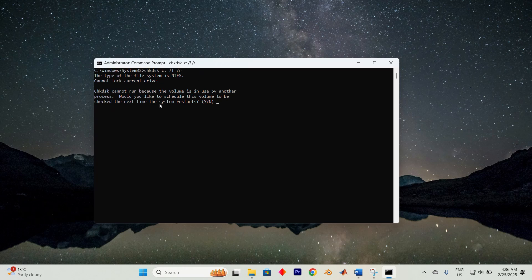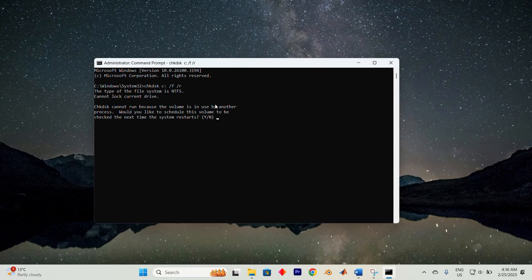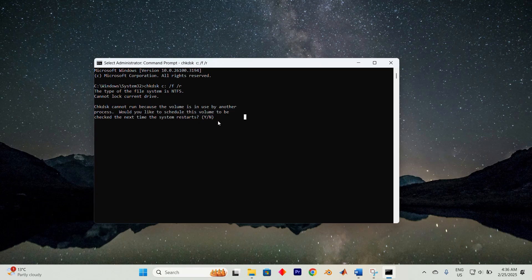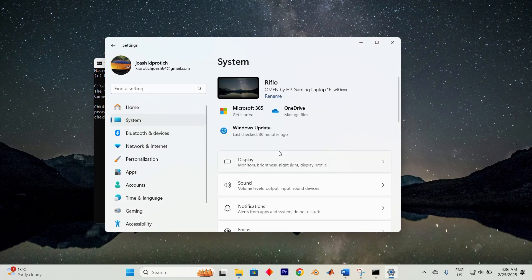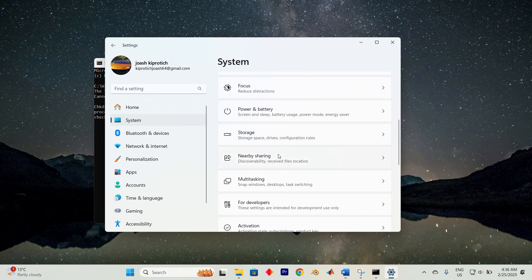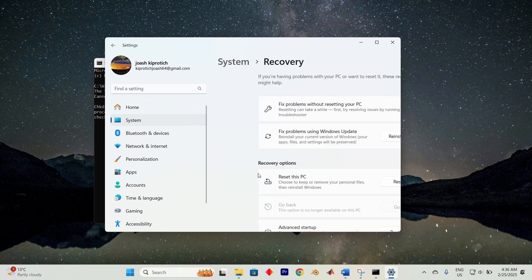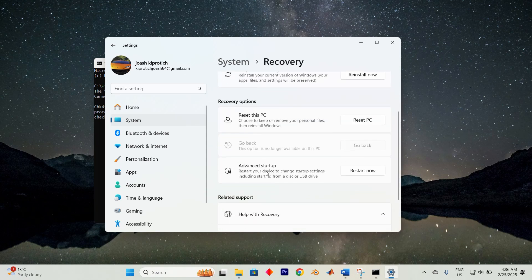Some disk errors might not be accessible while Windows is running. Running check disk at boot time can detect and fix these issues. Press Windows key plus I to open settings, navigate to system, then click on recovery.